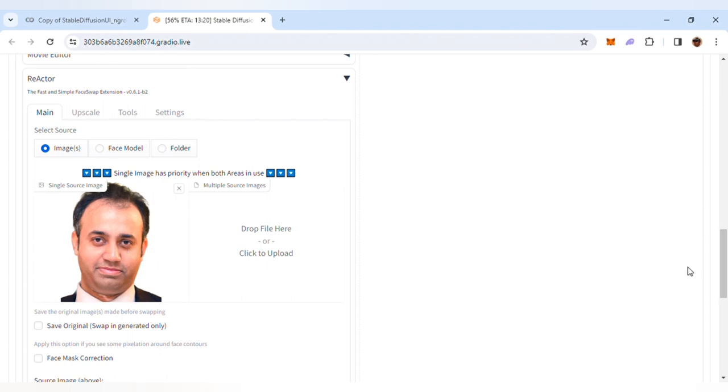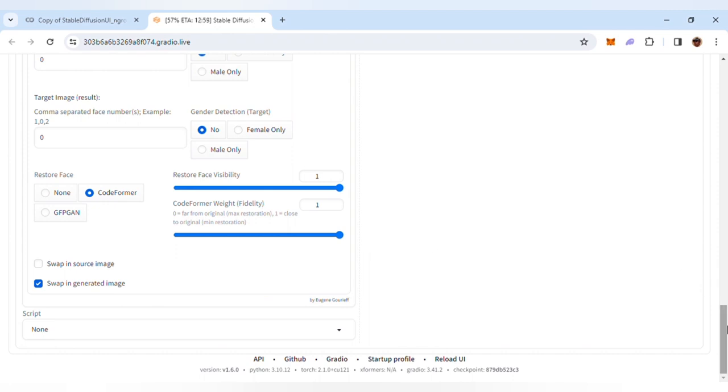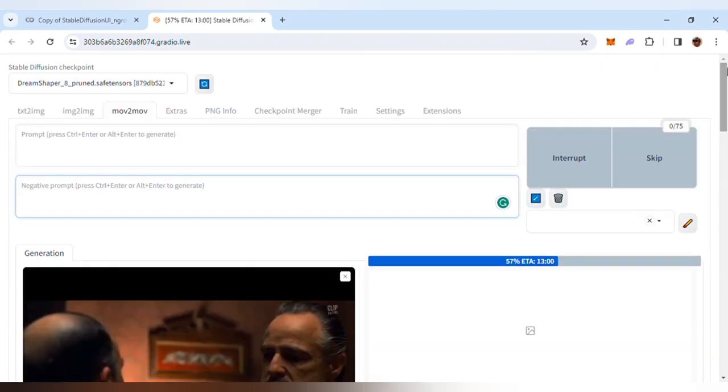At the very bottom, I've made sure that the CodeFormer weight is set to 1. That's it. Then you can go ahead and click Generate. It will take some time, so sit back and enjoy a cup of coffee.